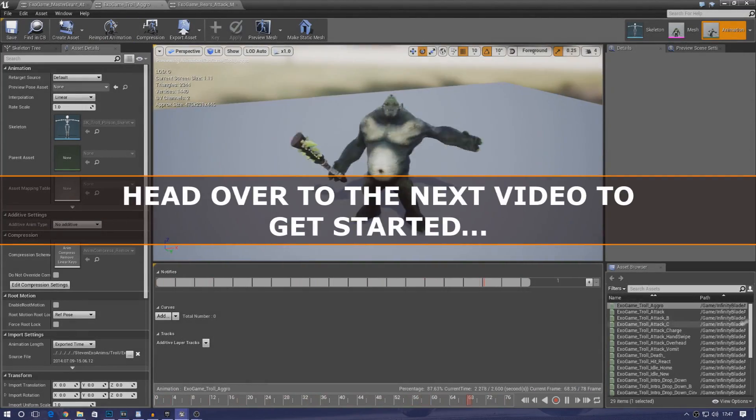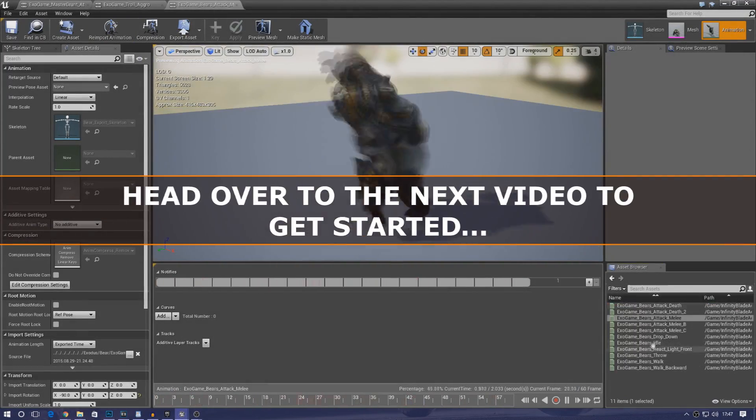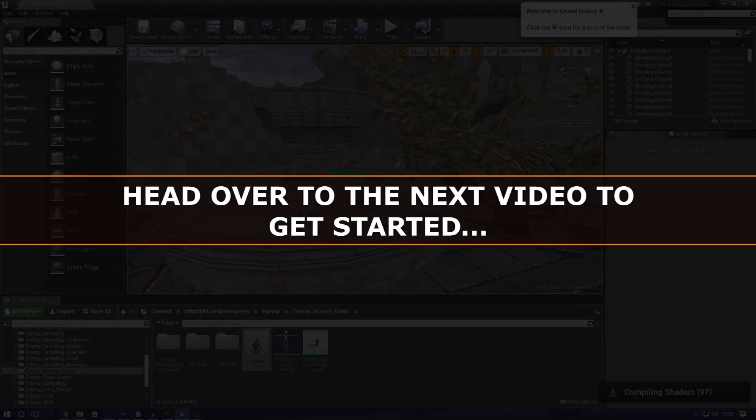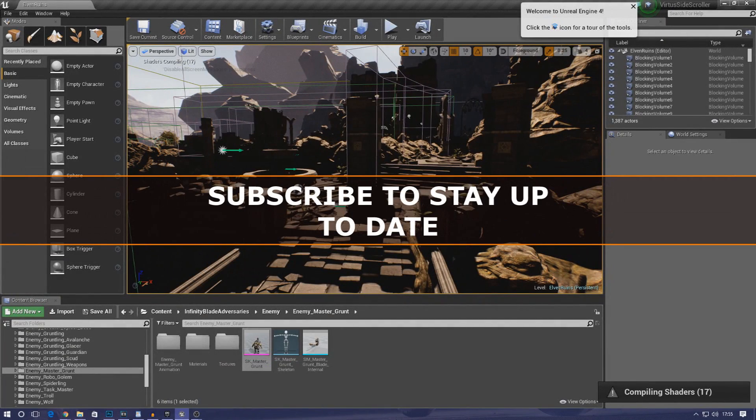Simply head over to the next video in the playlist to get started and make sure you subscribe to stay up to date.